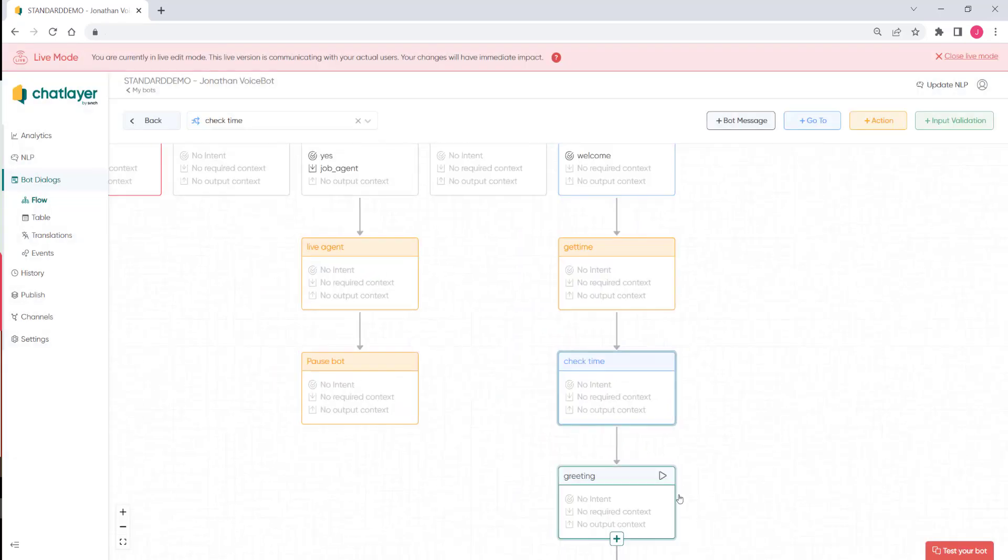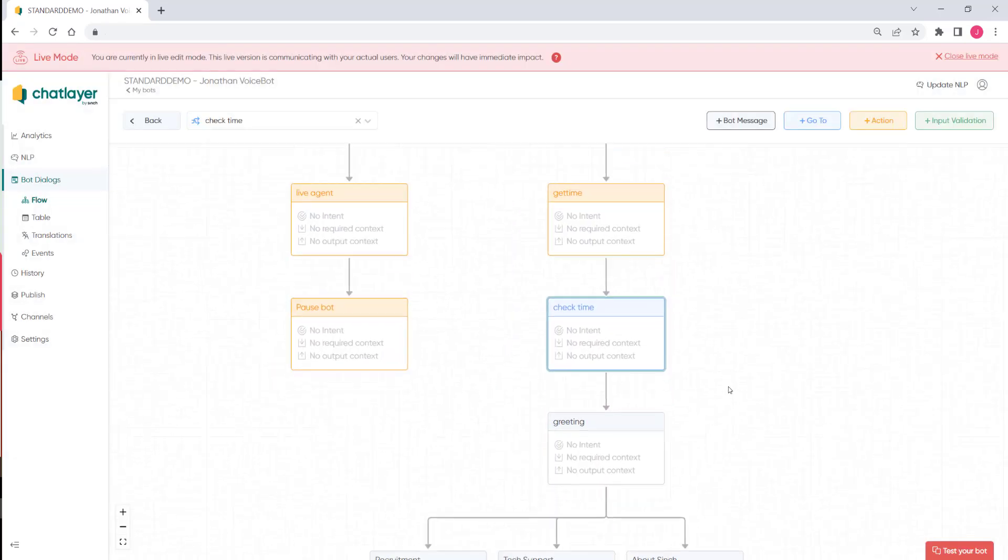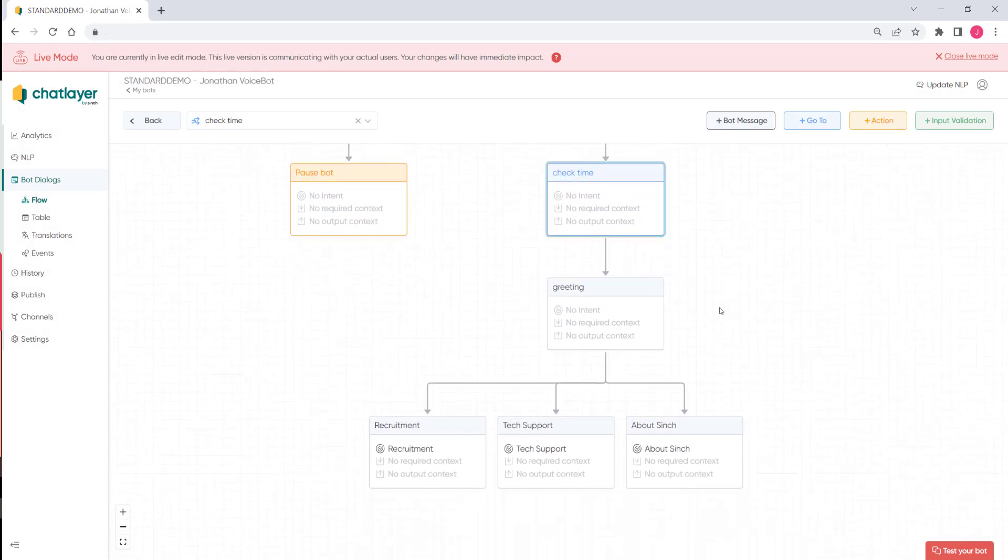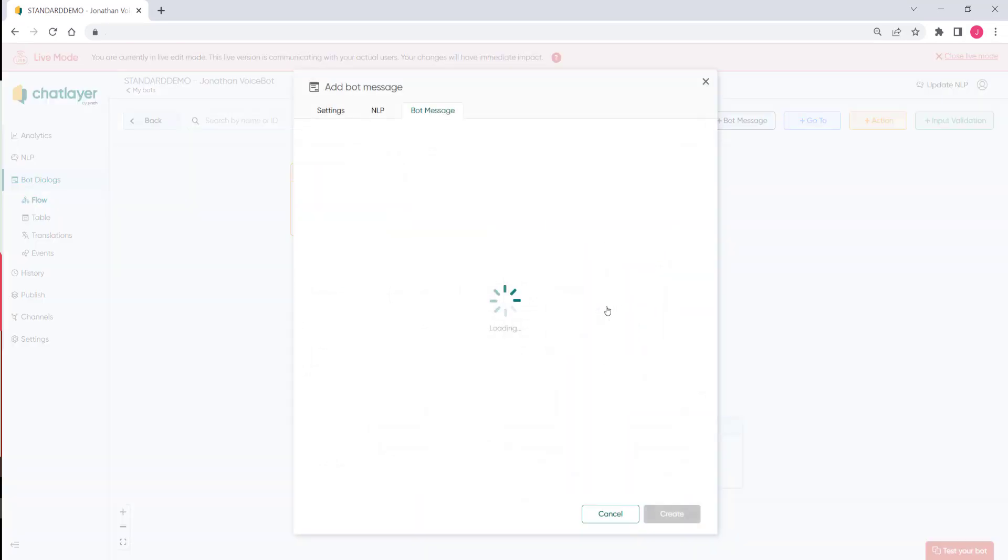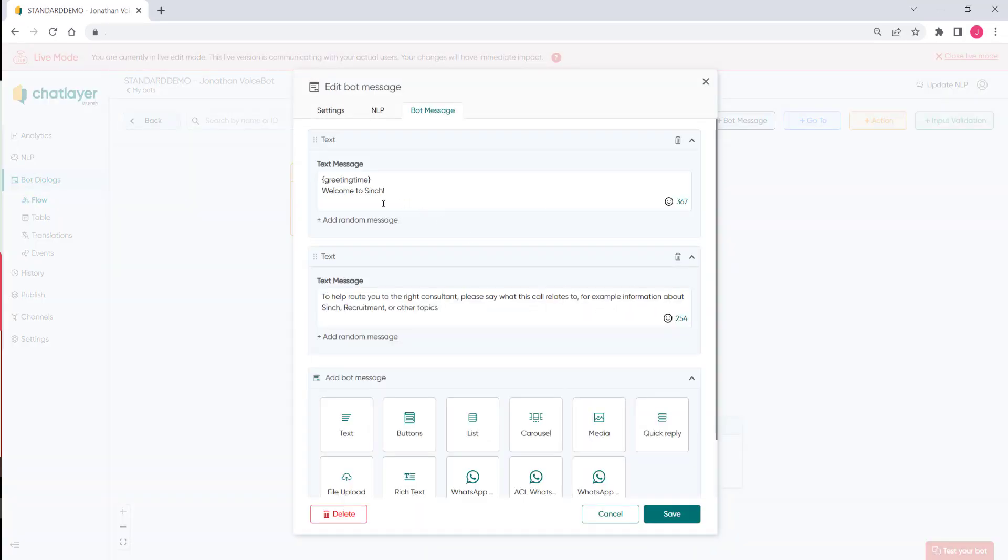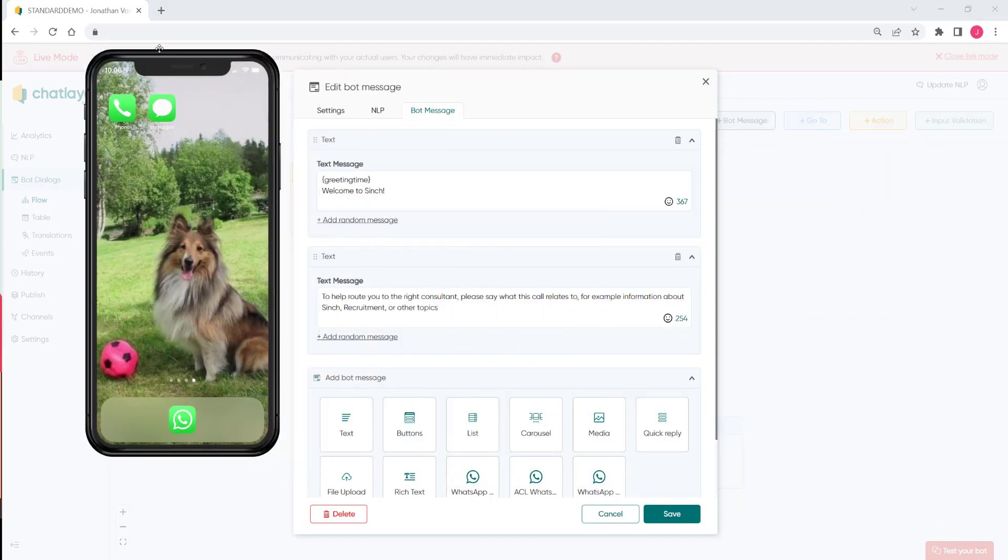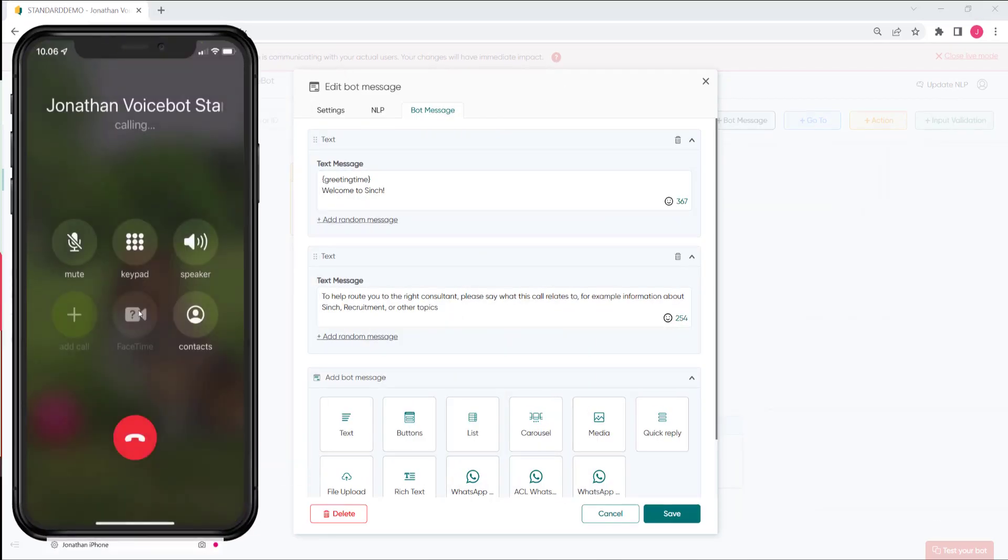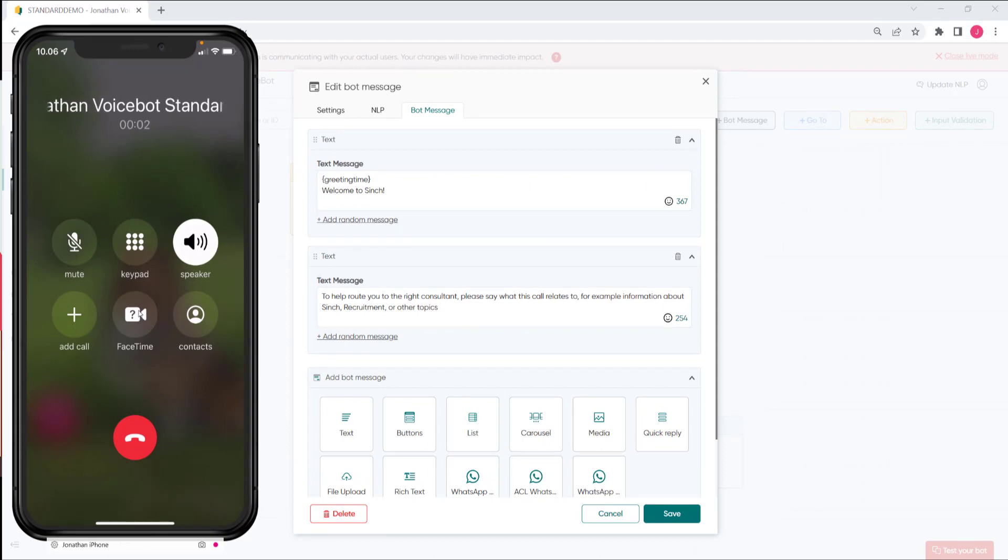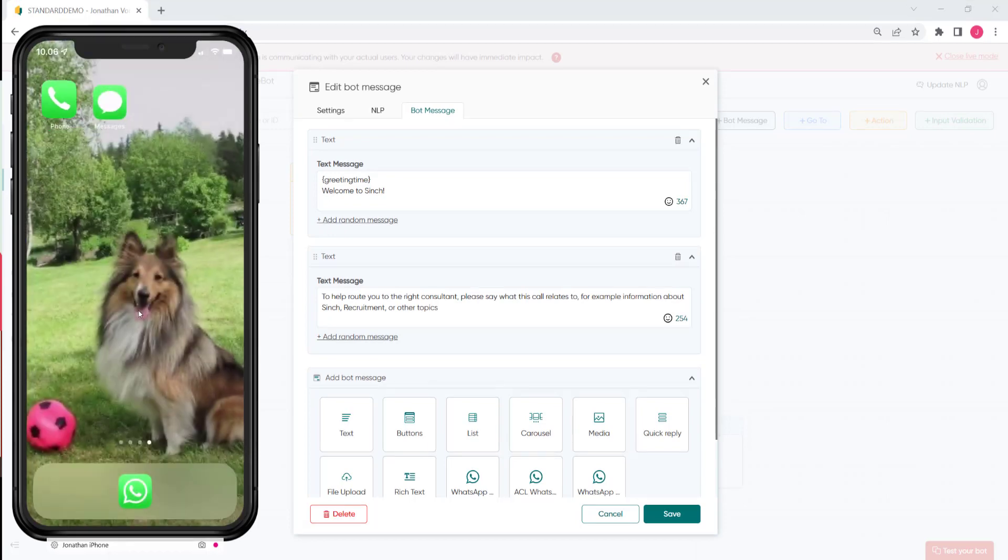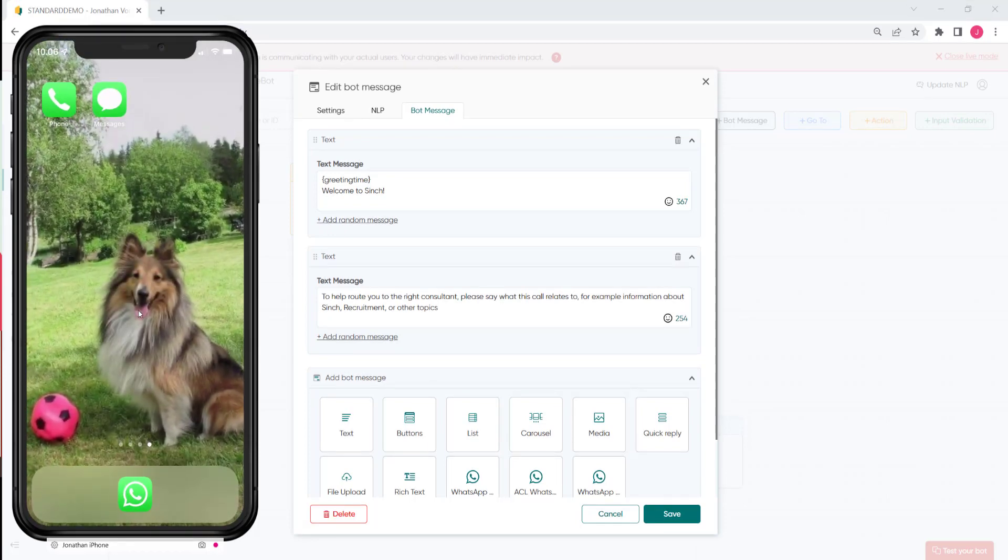Then depending on what the customer says we can route the call differently. So let's start with a quick demonstration of how easy it is to change the greetings. So firstly let's call in. Good morning. Welcome to Cinch. To help route you to the right...